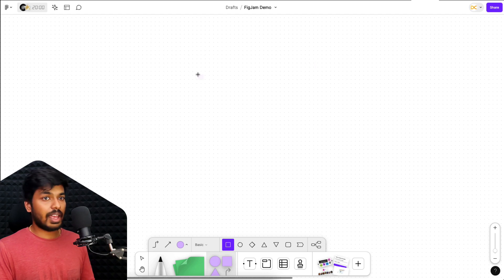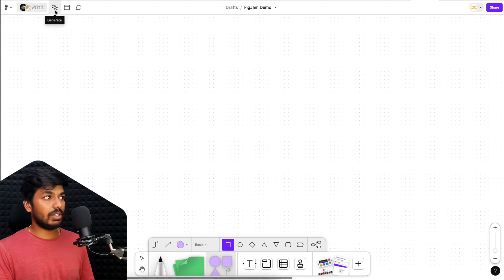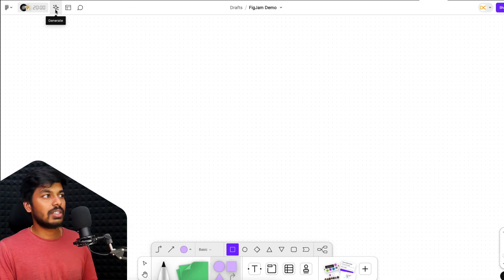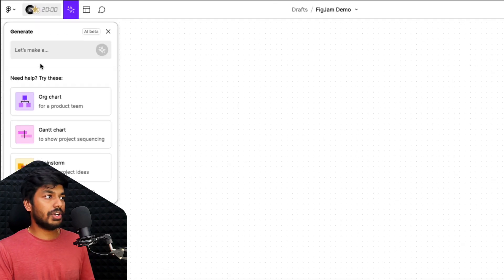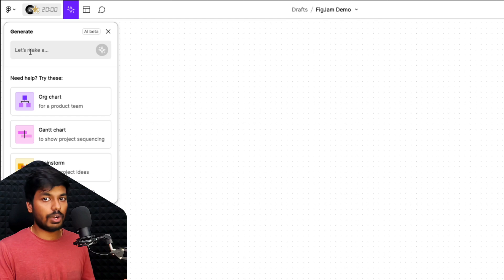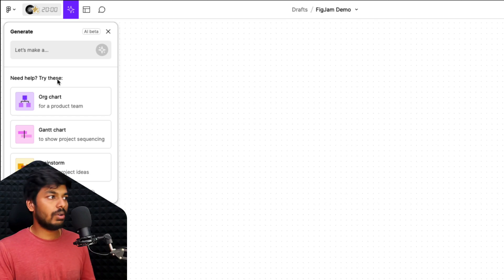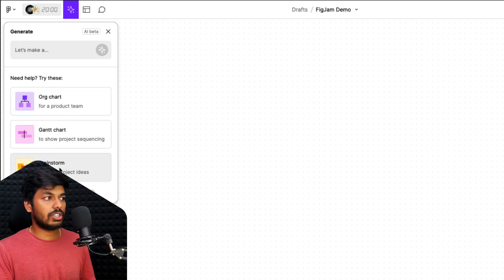Talking about the Figma AI features on the top left, you have this new icon which says generate and here is where all the AI happens. So let me just click on this and show you how this works. So here you have an option to create whatever you want and get started with any prompt that you have. If you just want to try it out, there are some suggestions that it's giving. So you can create some organization chart, Gantt chart, brainstorm ideas and stuff.